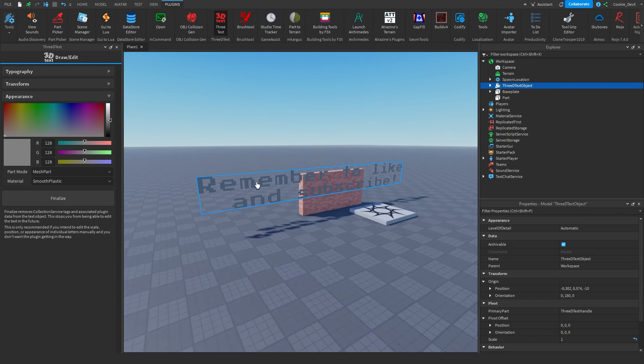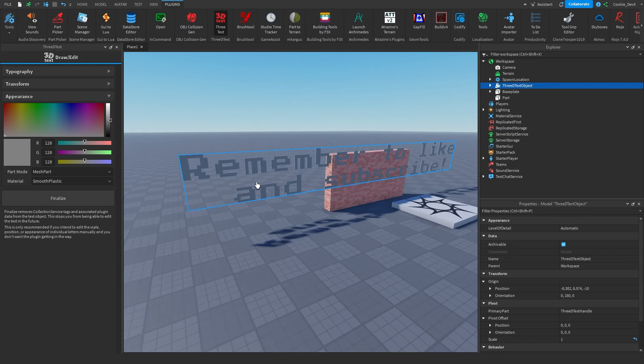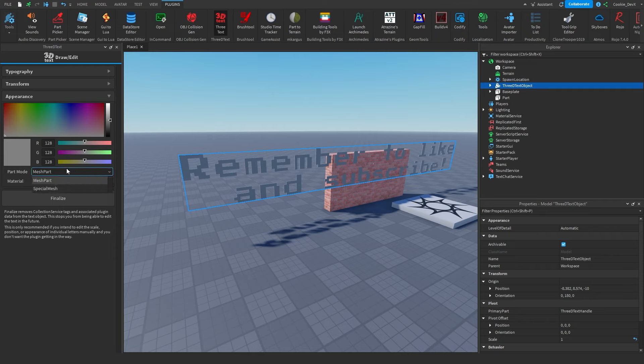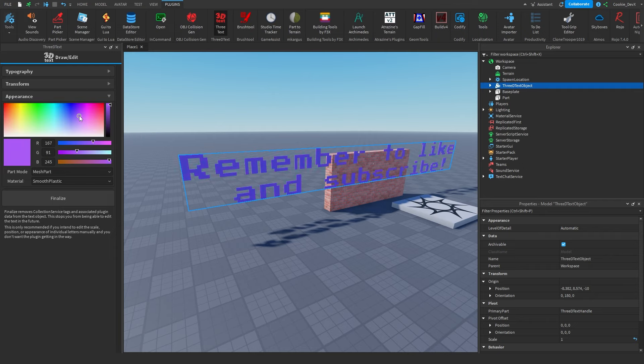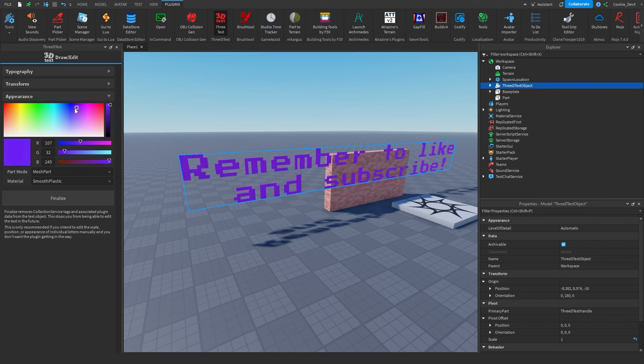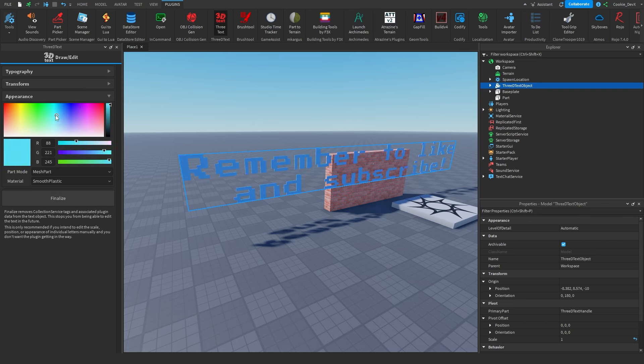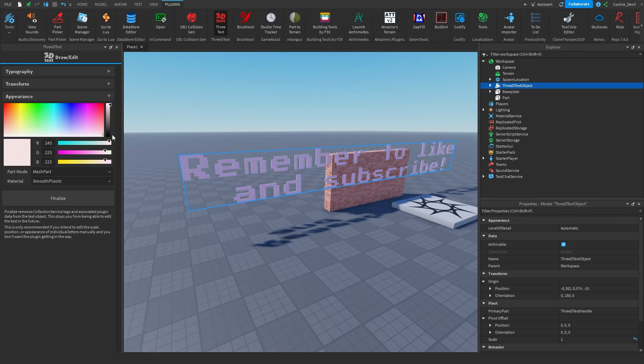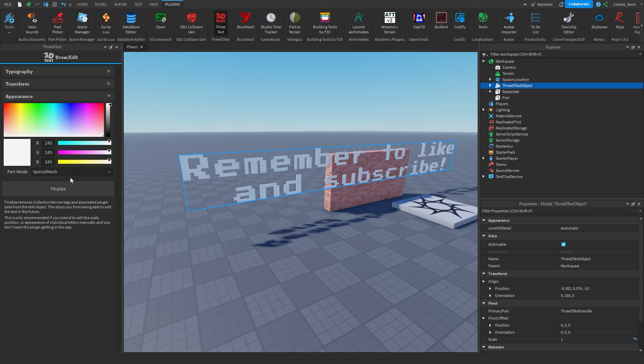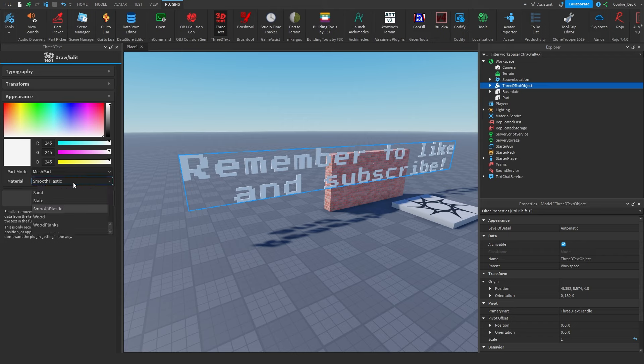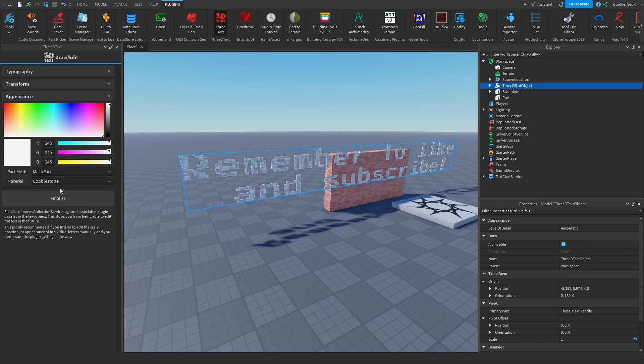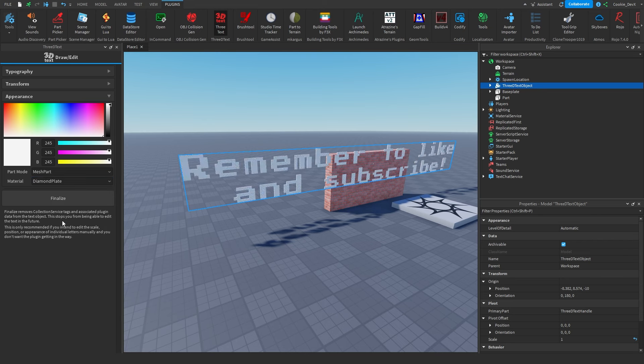And then next we have the Appearance menu. In the Appearance menu, we can change the part mode, the material, and the appearance. This is also super simple, it takes a simple RGB value and also has a selector, so we can make this text any color we want. And then we can change the part mode. I would honestly just recommend keeping this on mesh part so you can change the material. And then we can also change the material of the text, just like this.